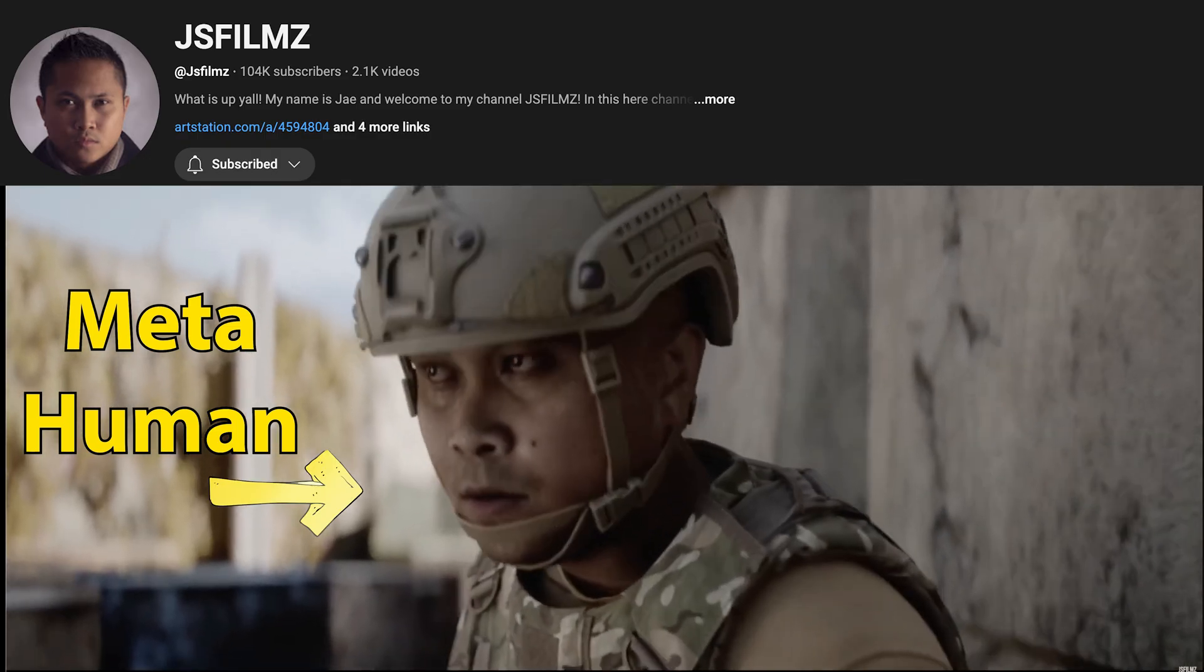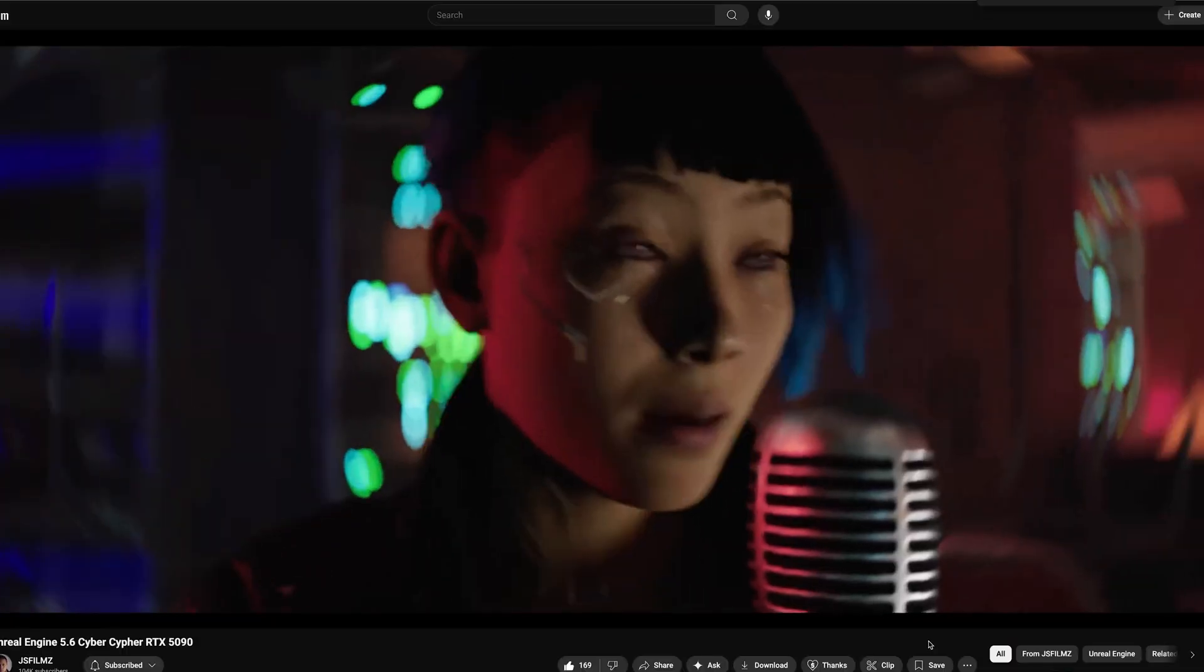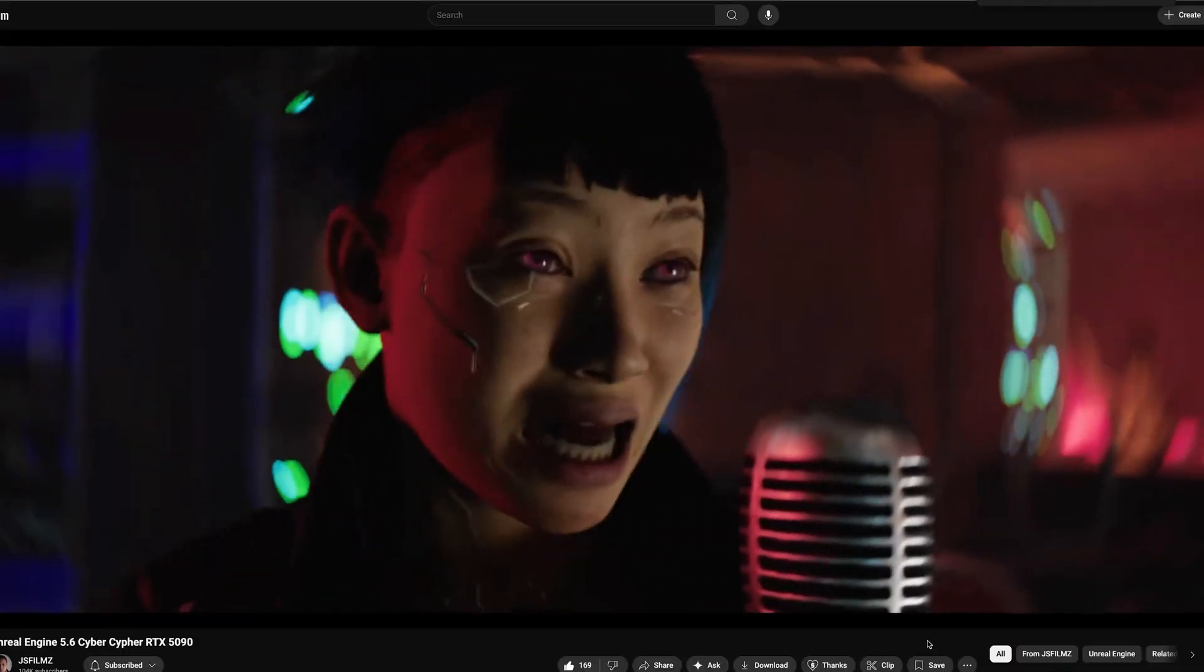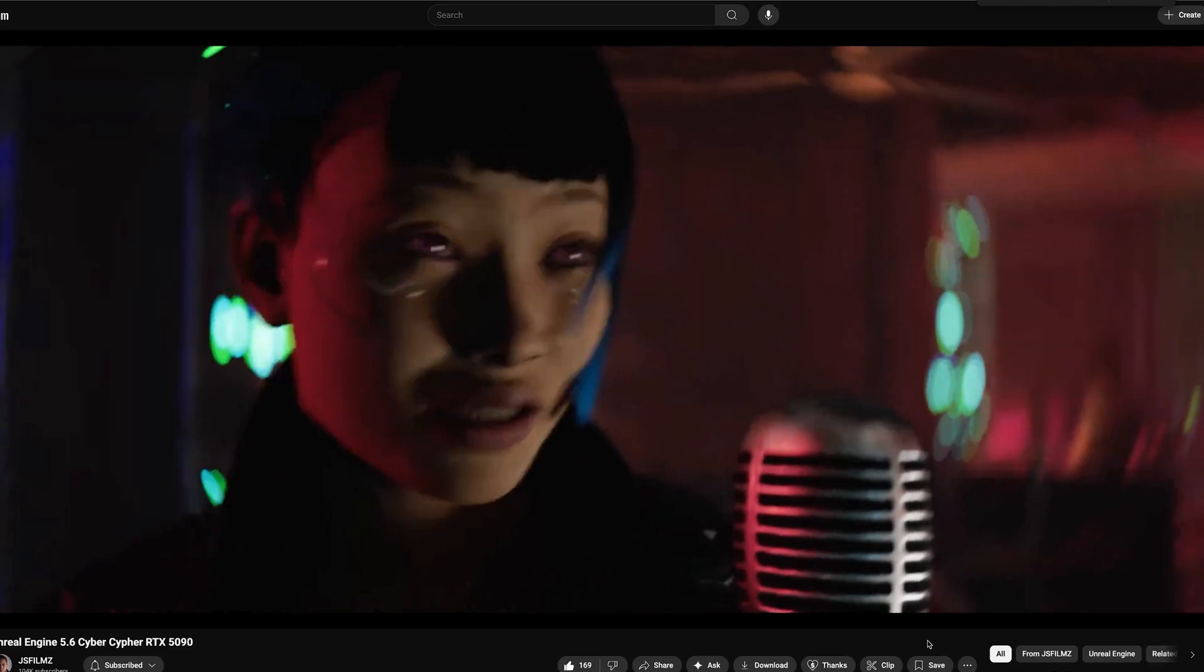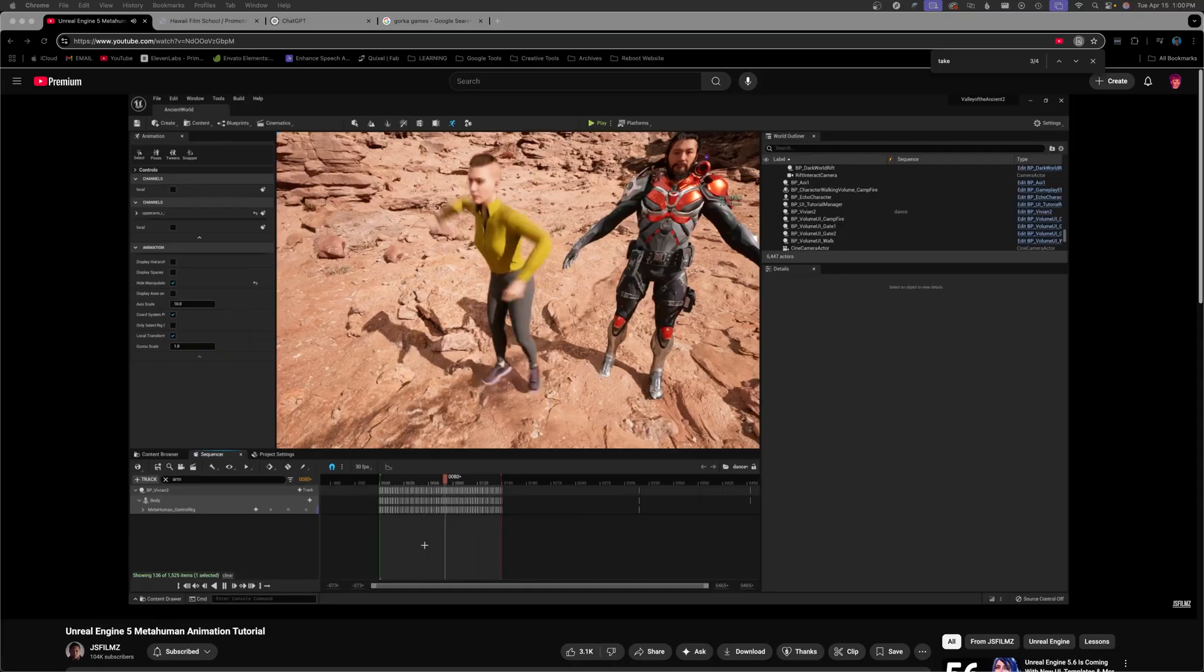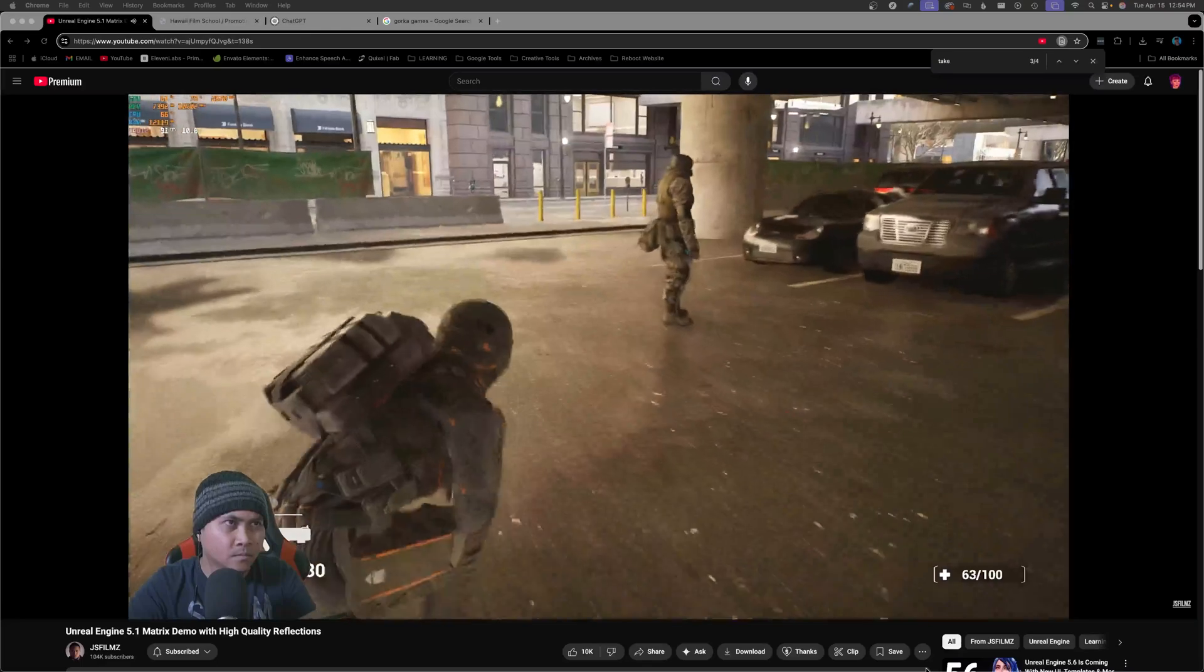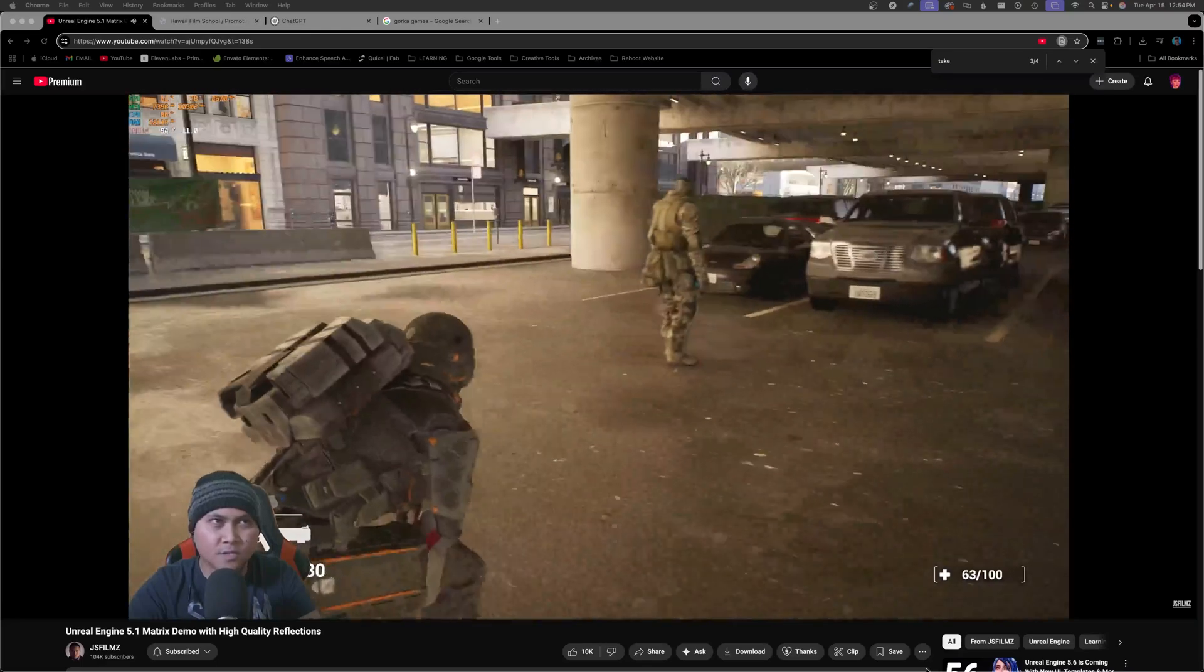And then there's JS Films. Jay has been utilizing MetaHumans since they became available. He covers a wide array of topics, both on the cinematics and game dev side of things.